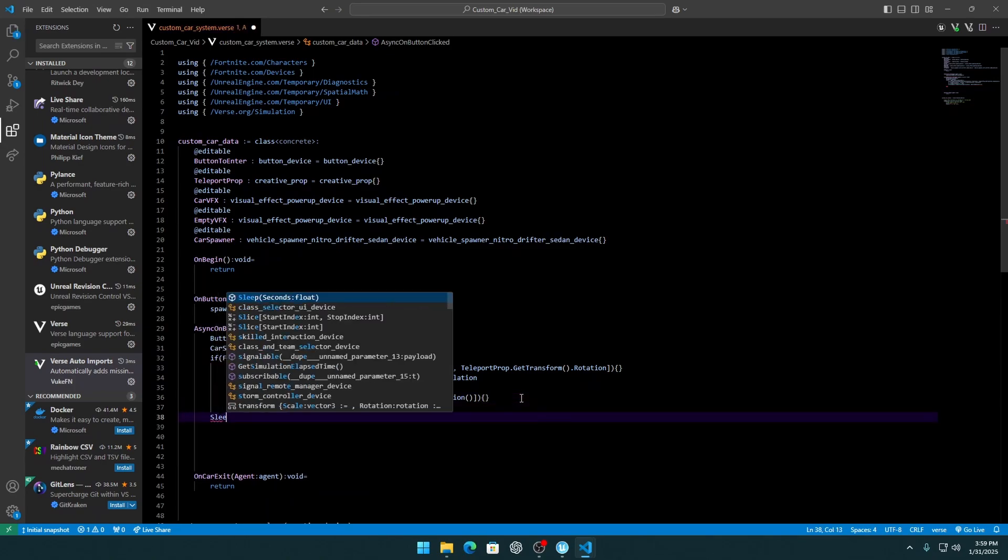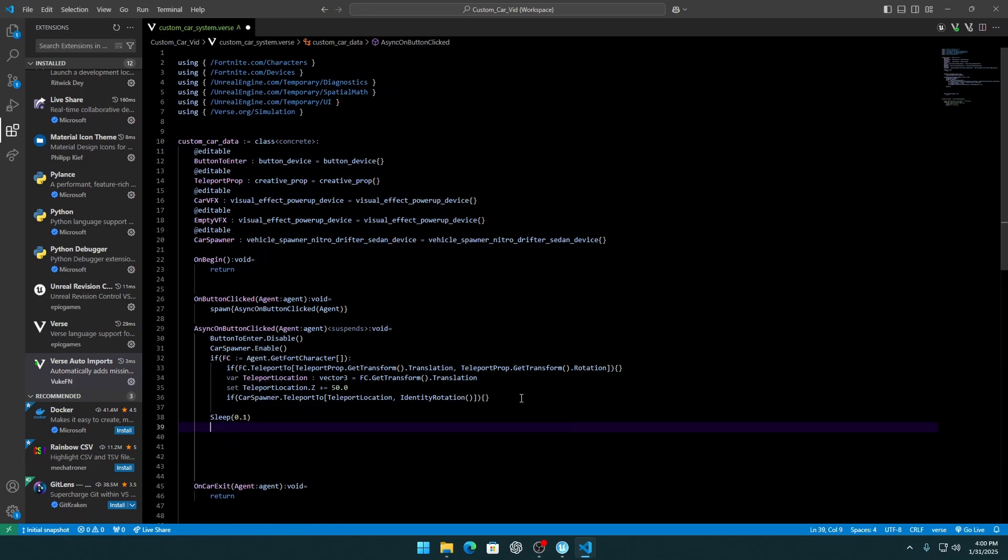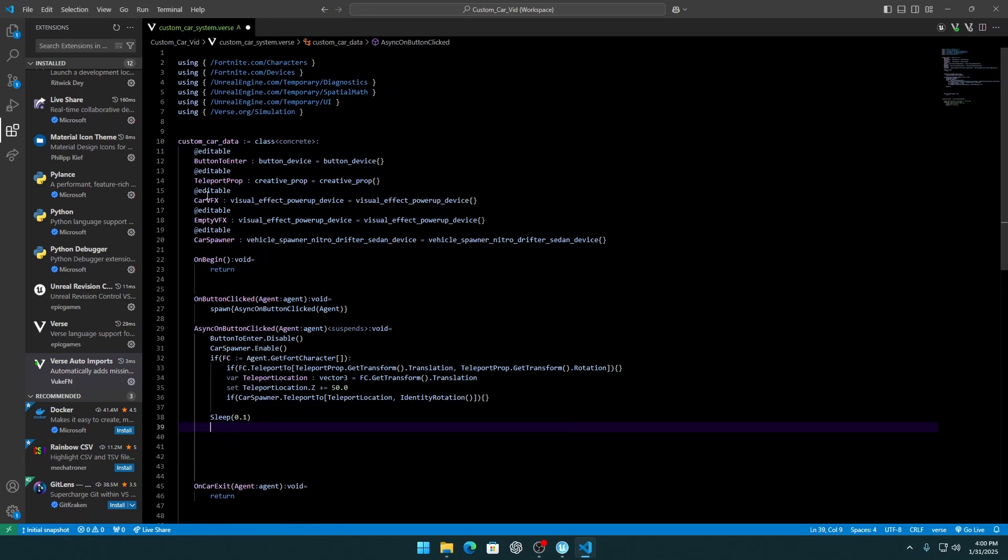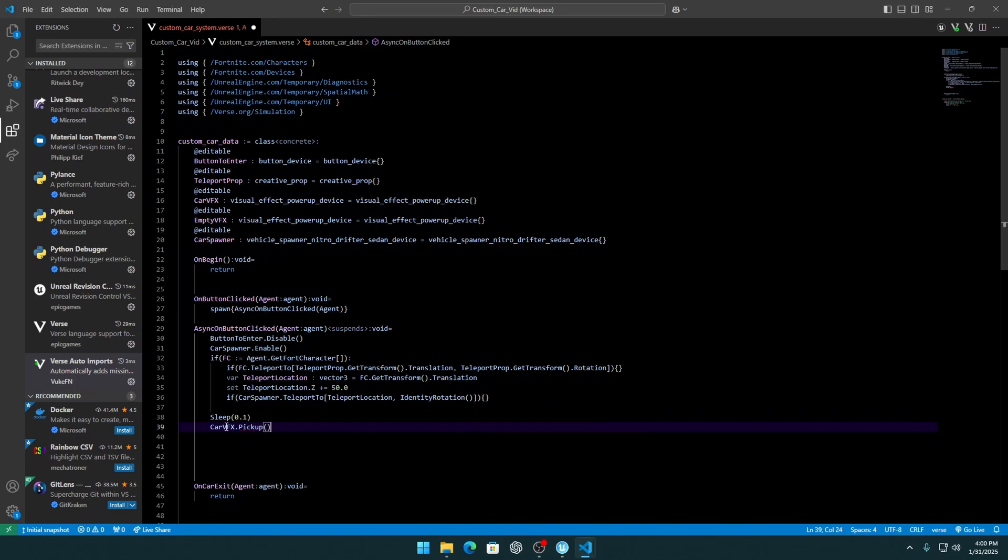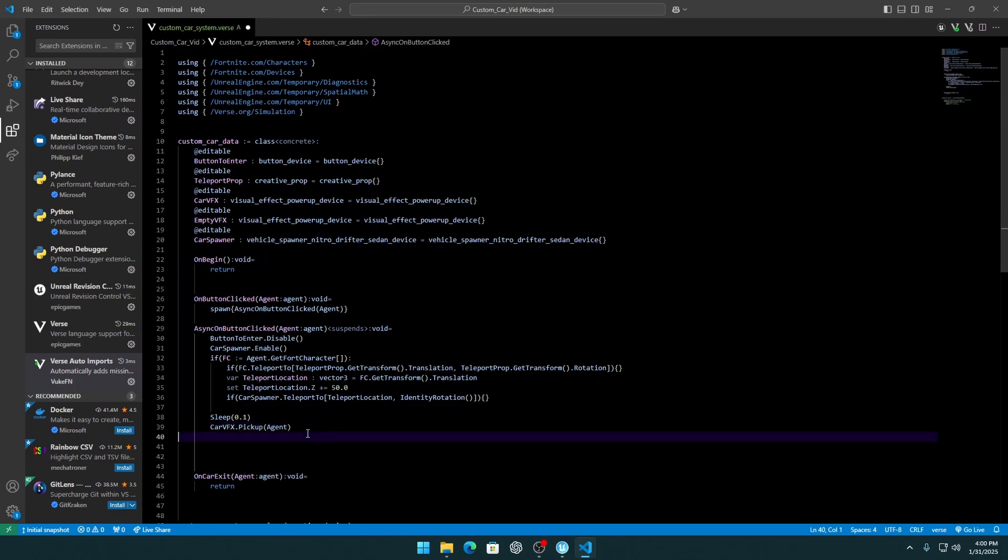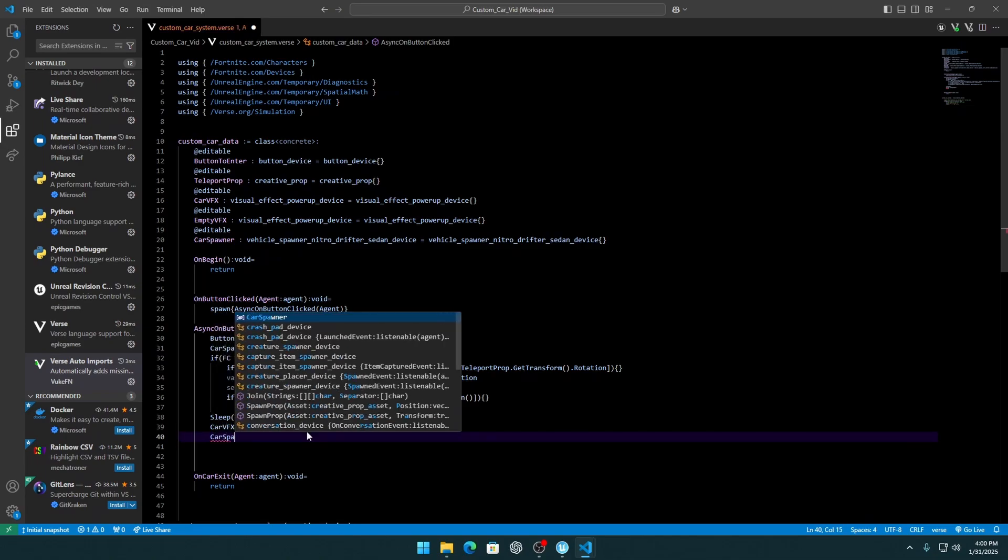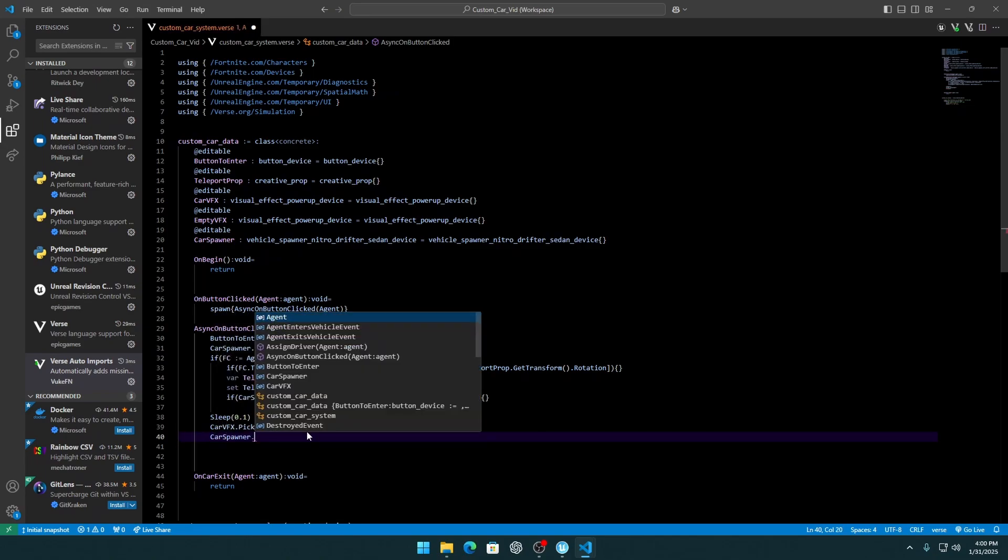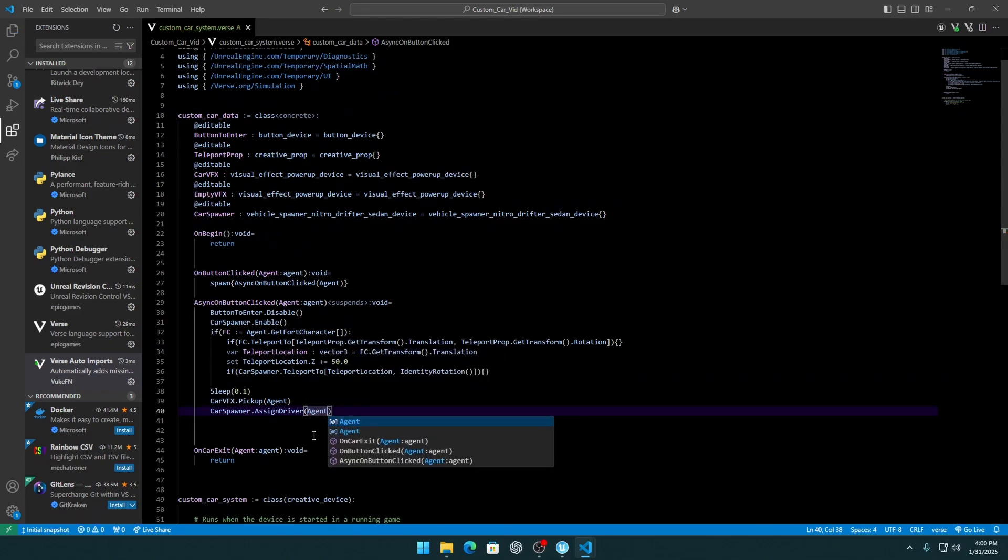And here we need to add sleep 0.1 seconds. And car VFX pickup, so agent will have this car on himself. And next thing, we need car spawner and assign driver, so we put the agent, the player that interacts with this button, to the car, so he's actually driving this car.